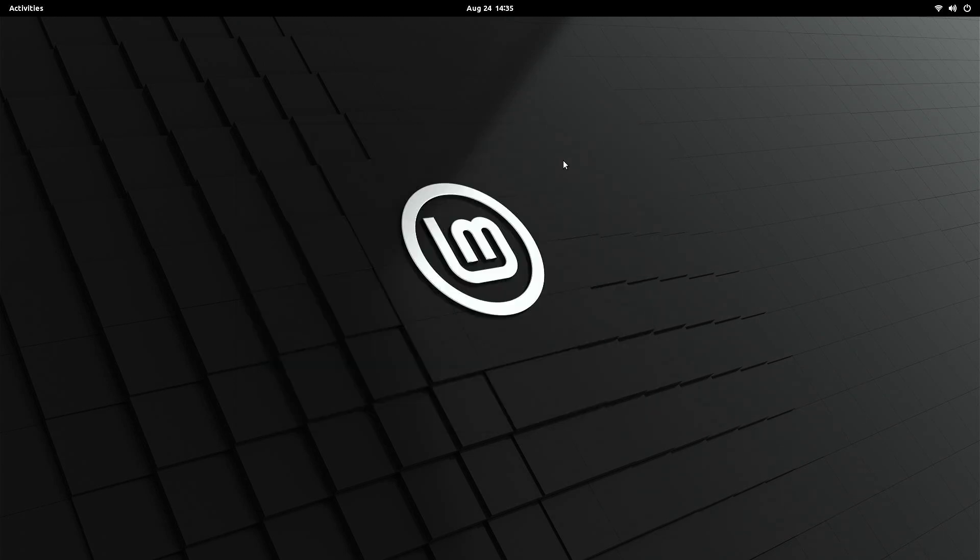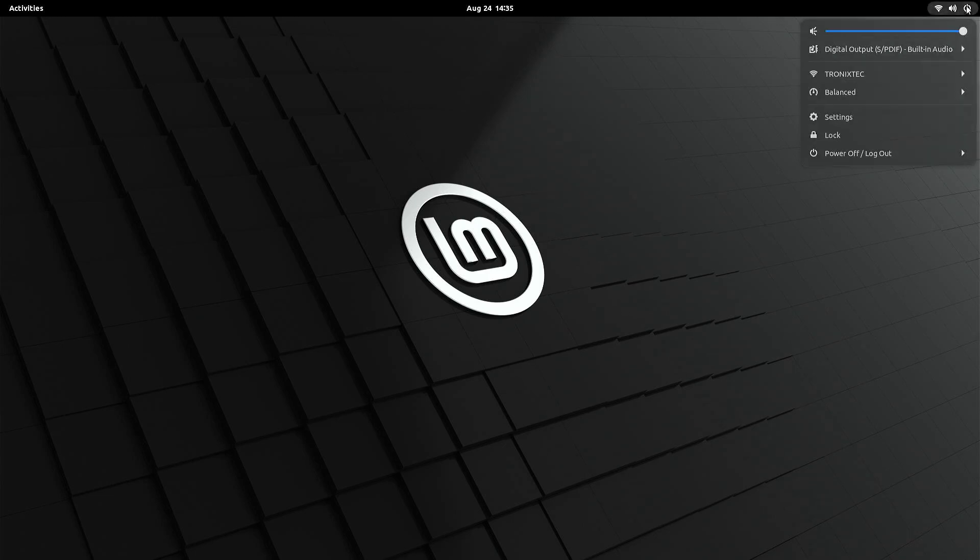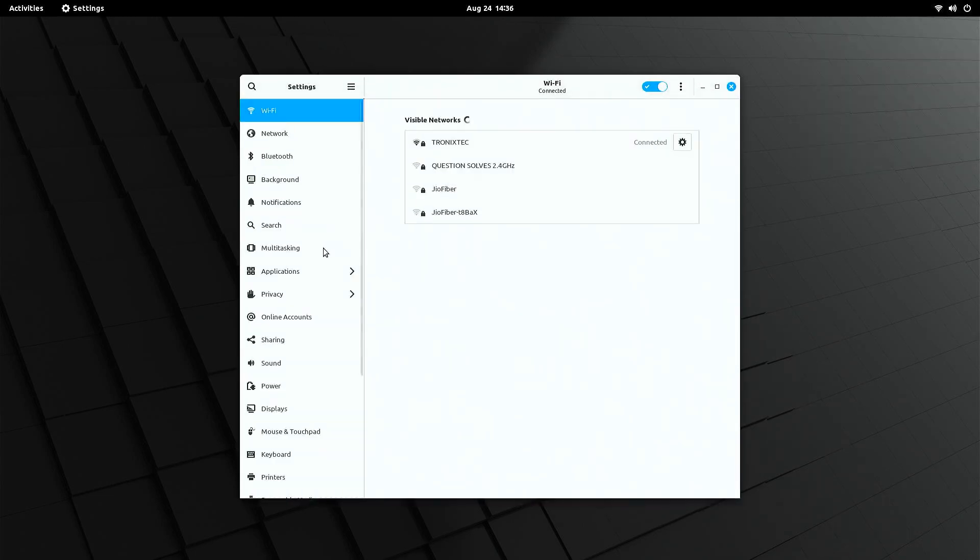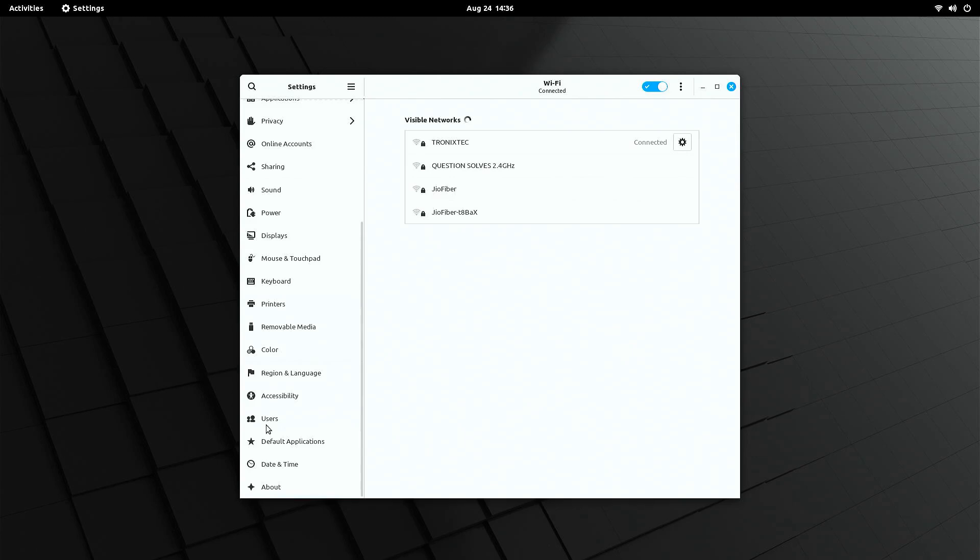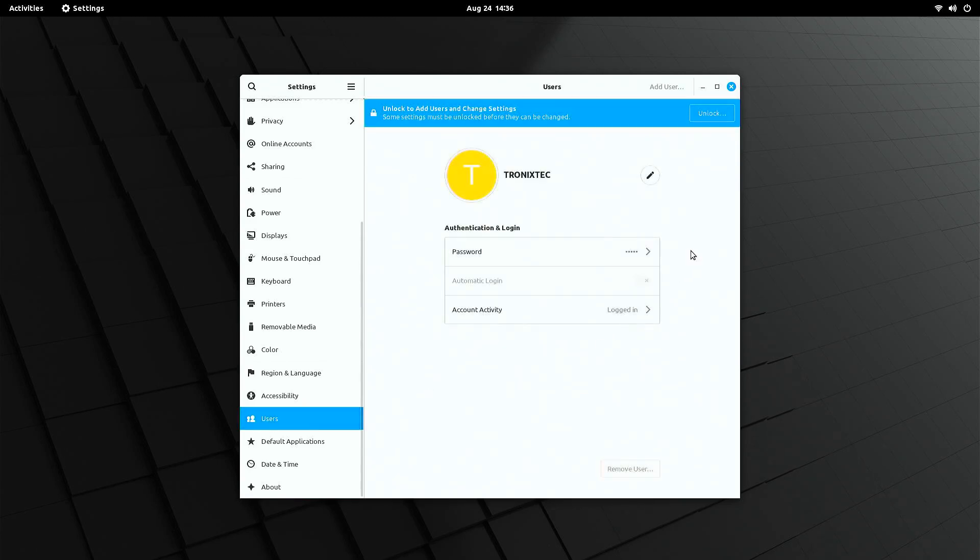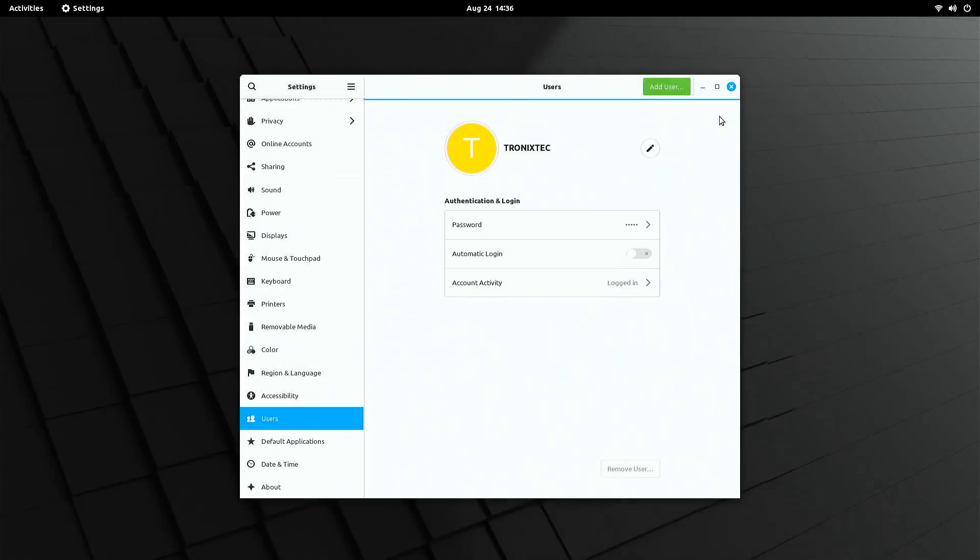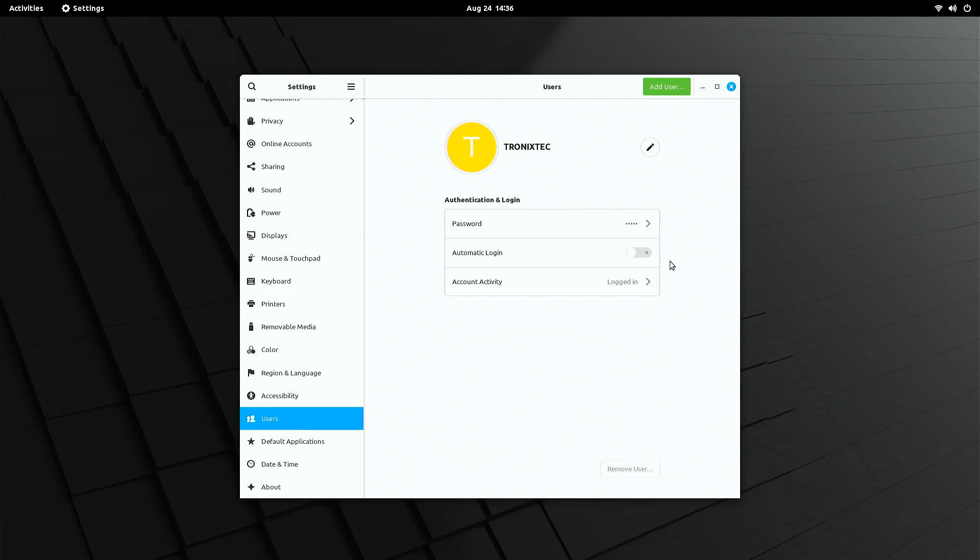Now, if you don't like waiting for the GRUB timeout or entering your password on each boot, you can perform these optional steps. First, enable autologin to your account. Open settings, go to user settings, unlock it by typing your password, and enable autologin. Done.